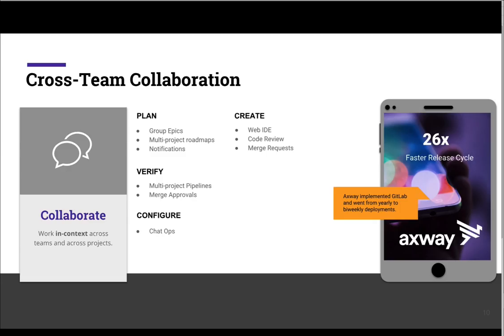Cloud Native shift requires effective collaboration. Axway moved to a microservices approach and their legacy tool chain was disconnected and caused friction points across teams. When they adopted GitLab with a single application, developers utilized in-context collaboration tools, making it easy to focus on the right tasks. Axway went from releasing once a year to bi-weekly.